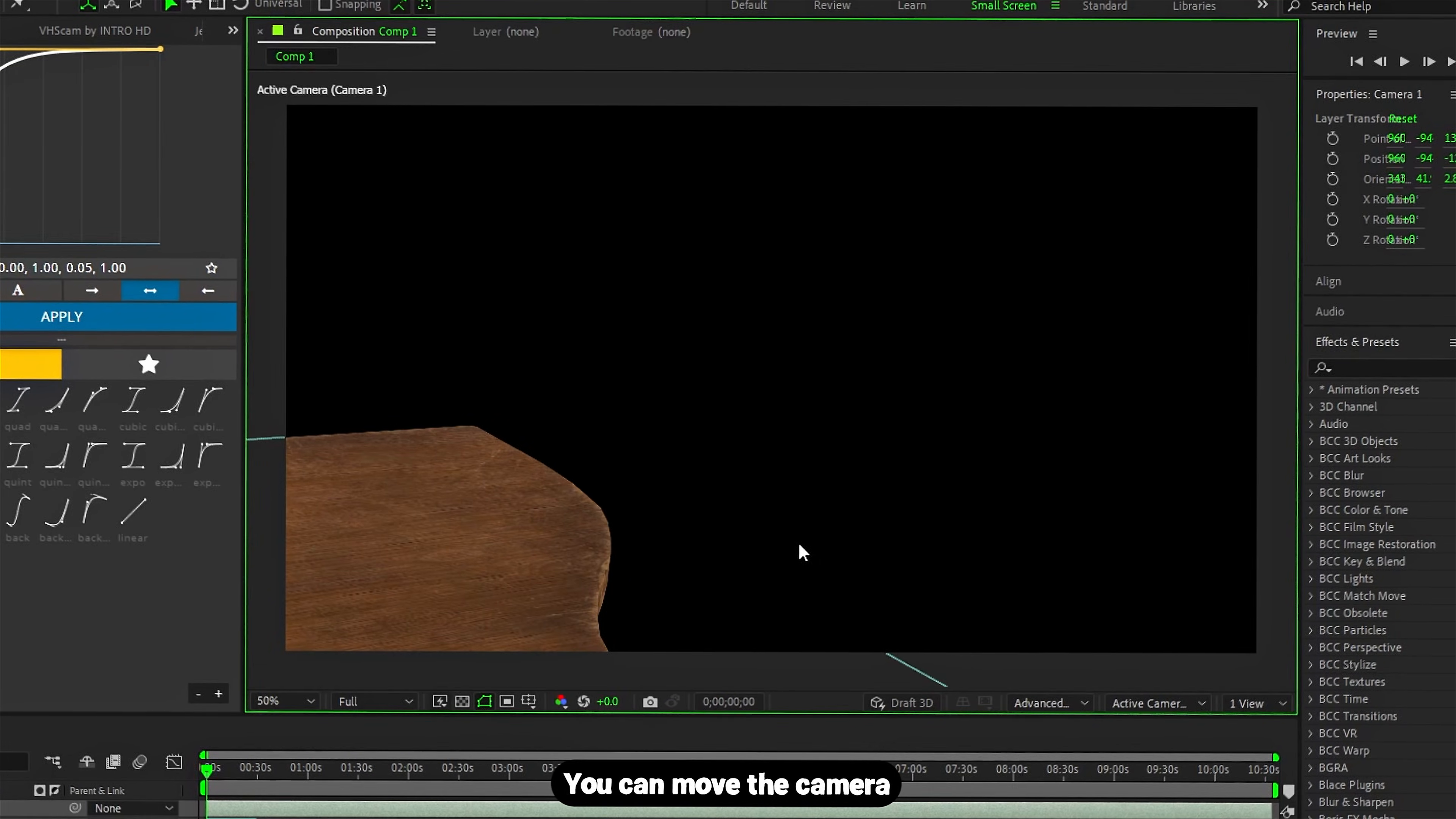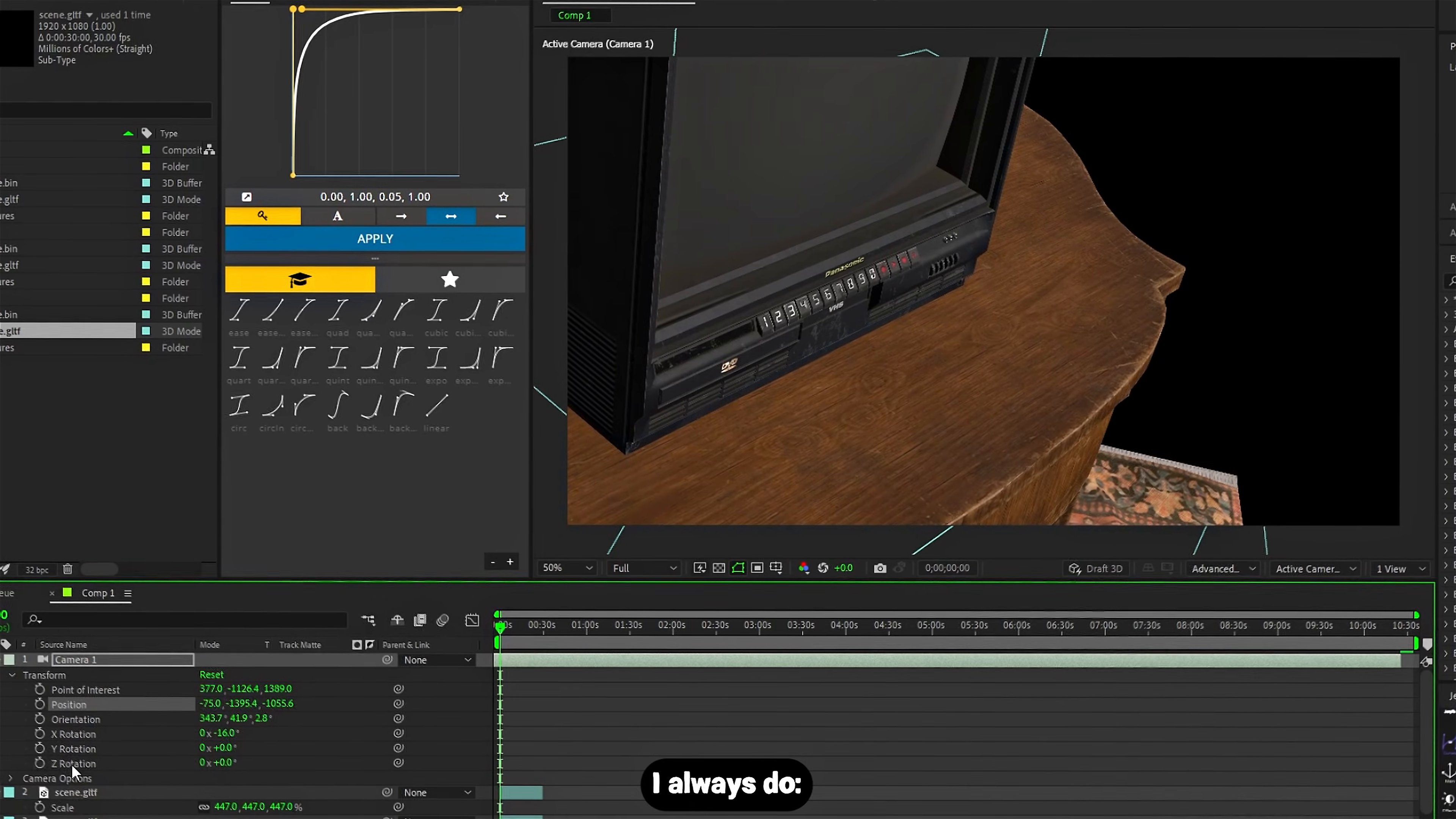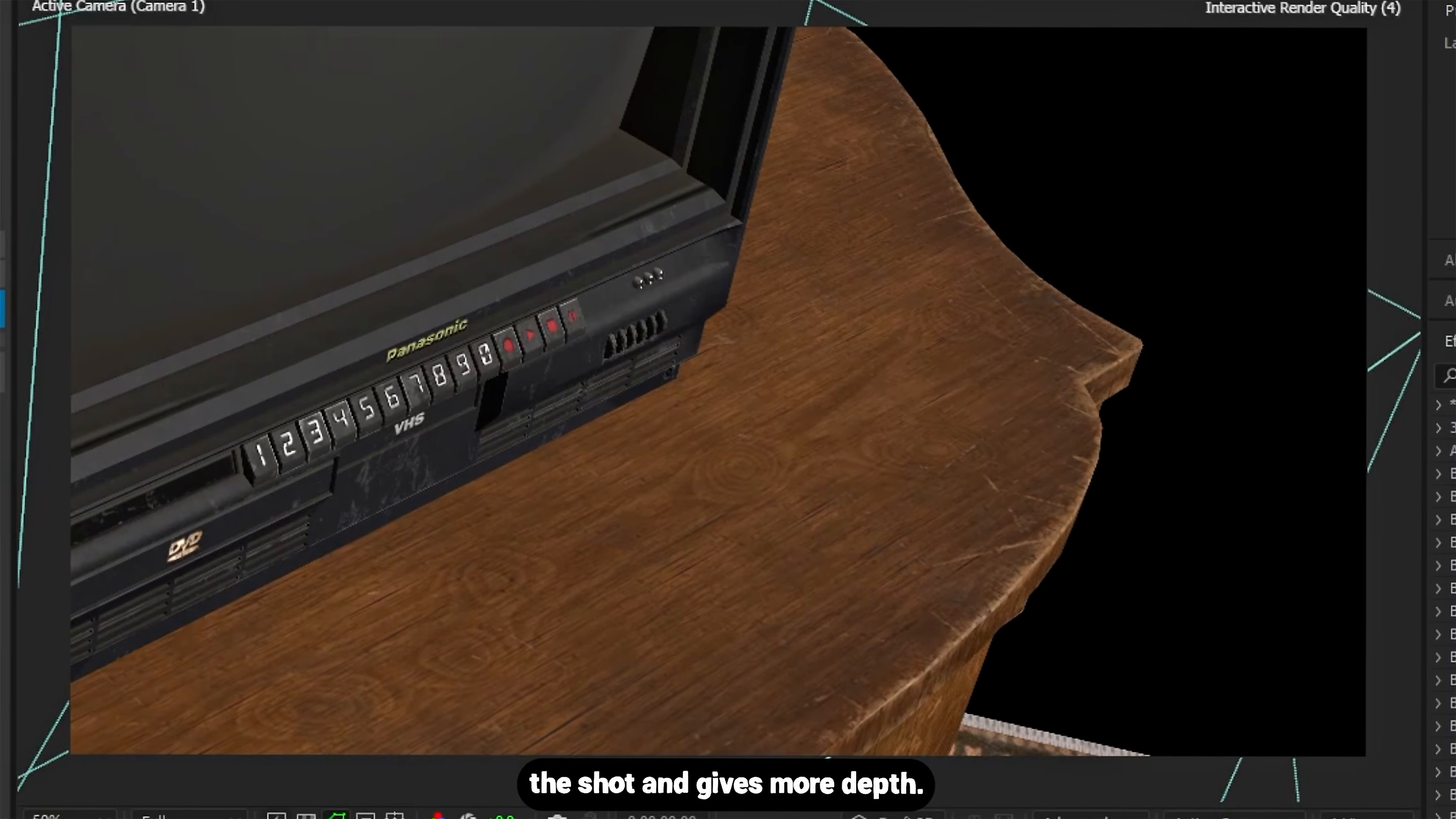You can move the camera with the sliders or directly with the tools. One thing I always do: open camera options and increase zoom. It tightens the shot and gives more depth.